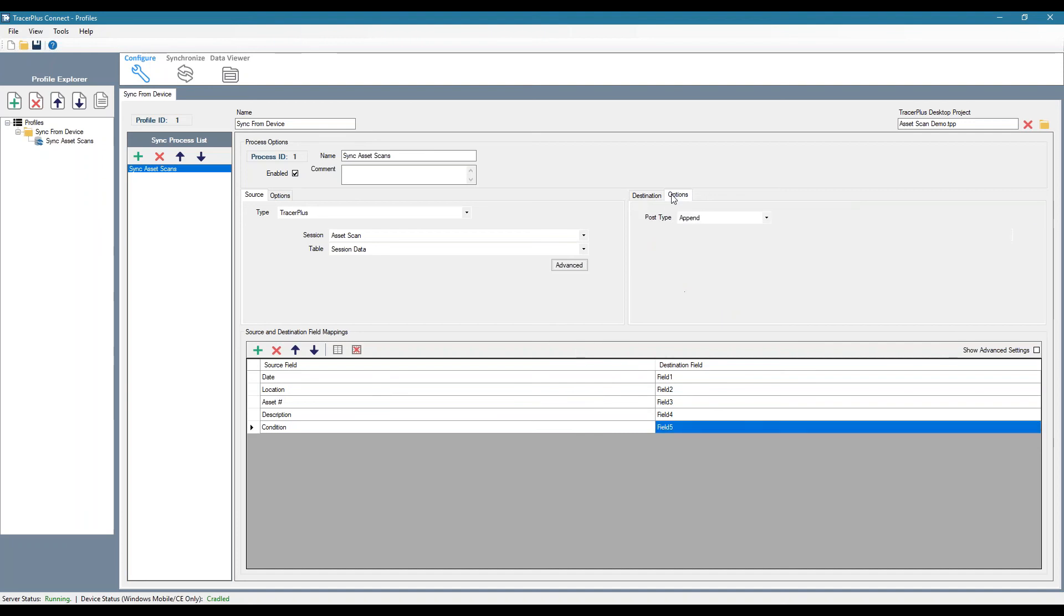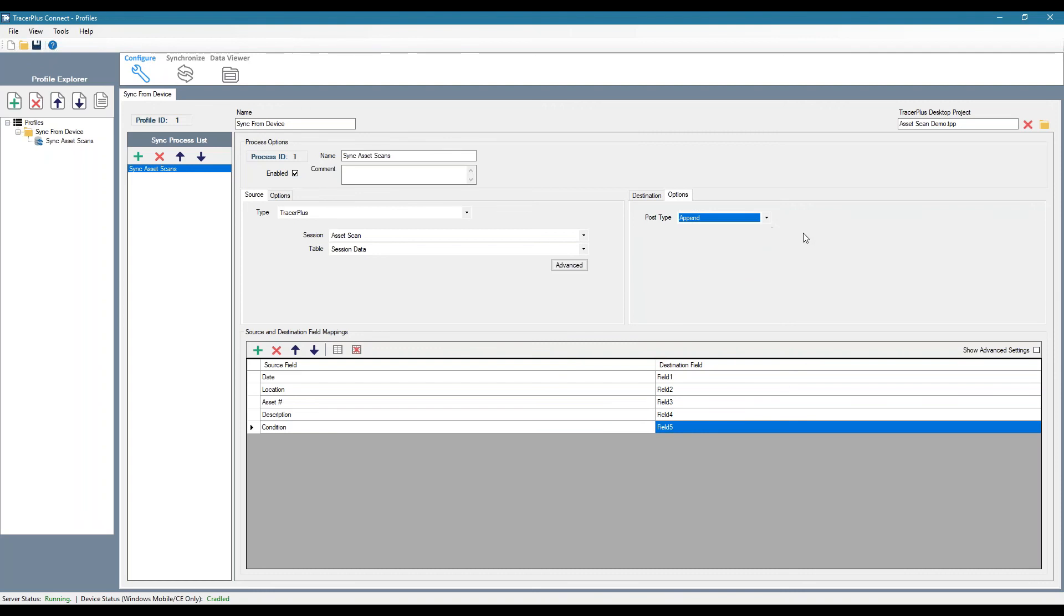Then I can choose how I want to post this data to the database. Do I want to append it? Or do I want to override it? Or update existing based on some value. In this case, I'm just going to do append.